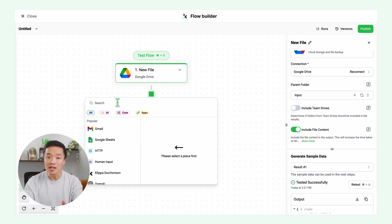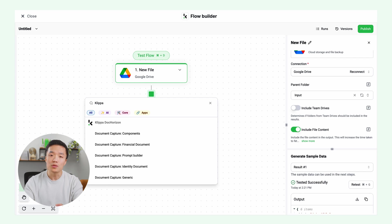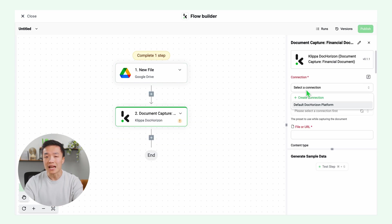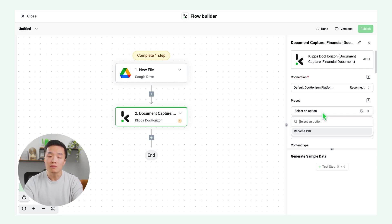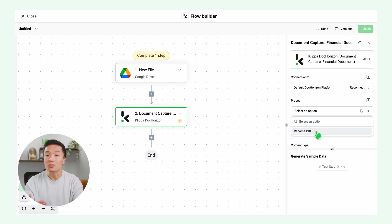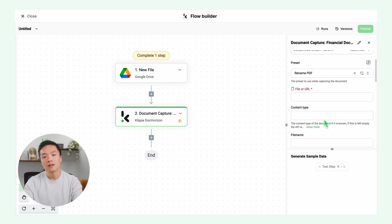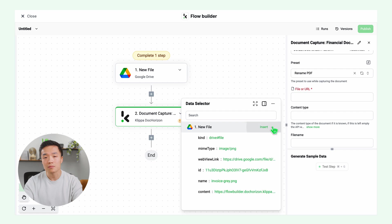For this, we need to select the document capture model. Since I'm processing invoices, we will select the financial document capture. Create the connection to DockRyzen and select a preset. I call my preset rename PDF. Then select a file or URL you want to process. Click new file, then on insert content, and then test this step.